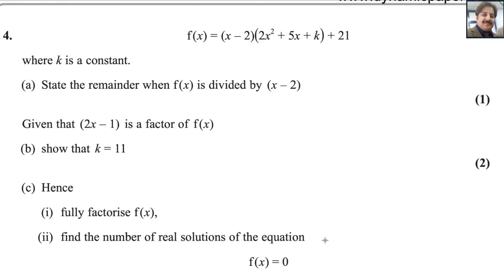Hello everyone, welcome back to my math channel, Math Lab. Let us start question number 4 from Pearson and Excel A-level exam for Pure Math 2. This exam was taken in the May/June session, year 2024. Paper reference code is WMA12/01.